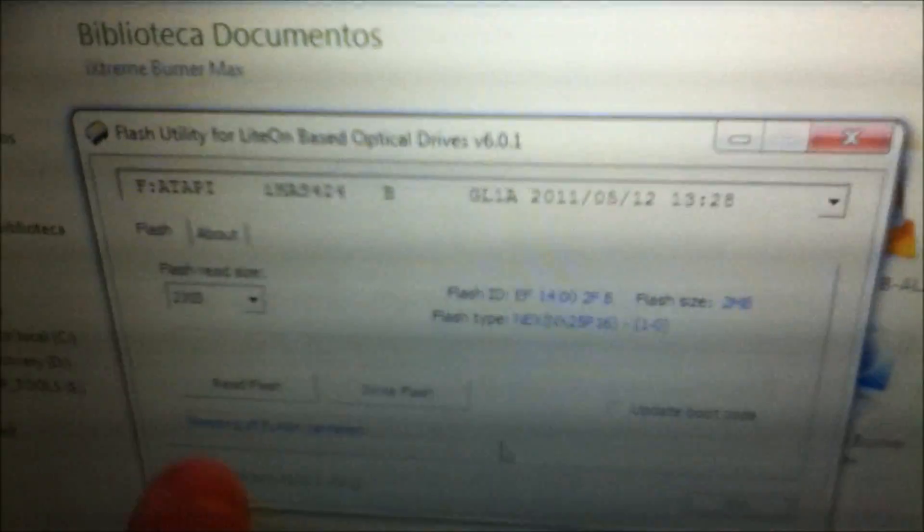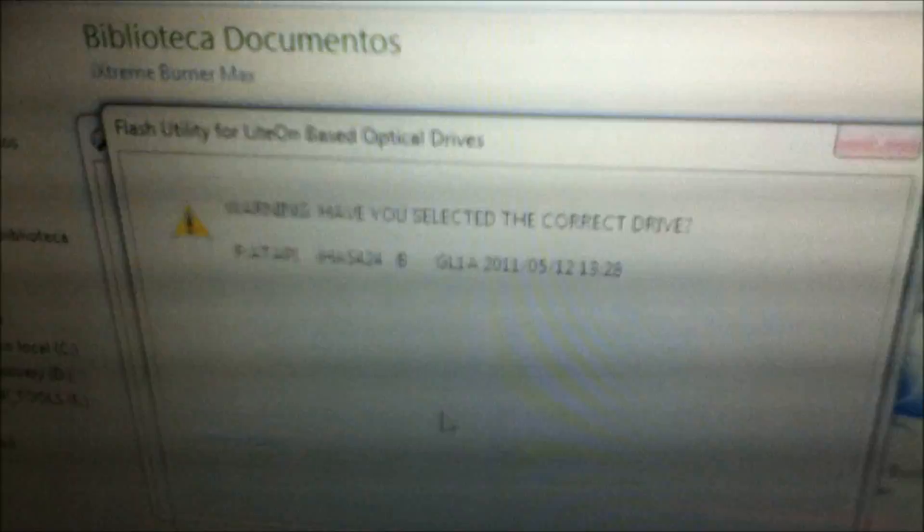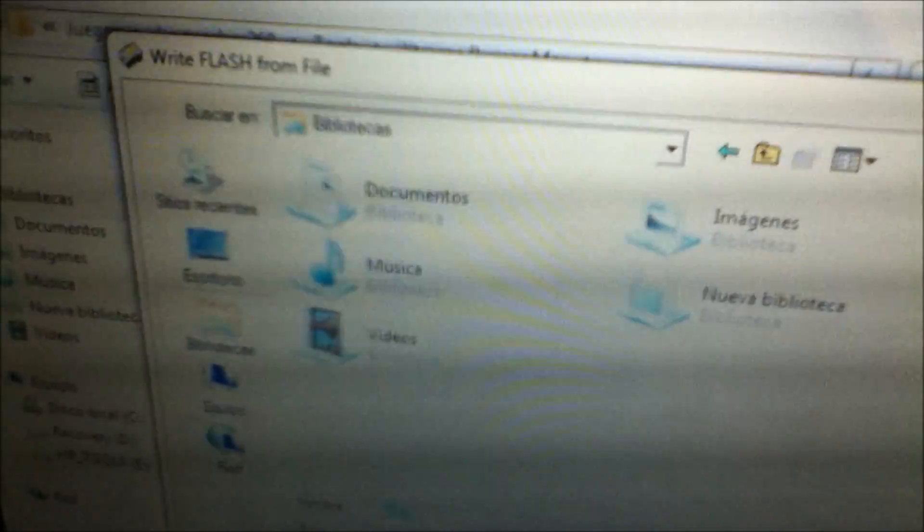After you do this process of reading the flash, you're just simply gonna upgrade the flash. Yes. And you go into your program, the iStream BurnerMax.